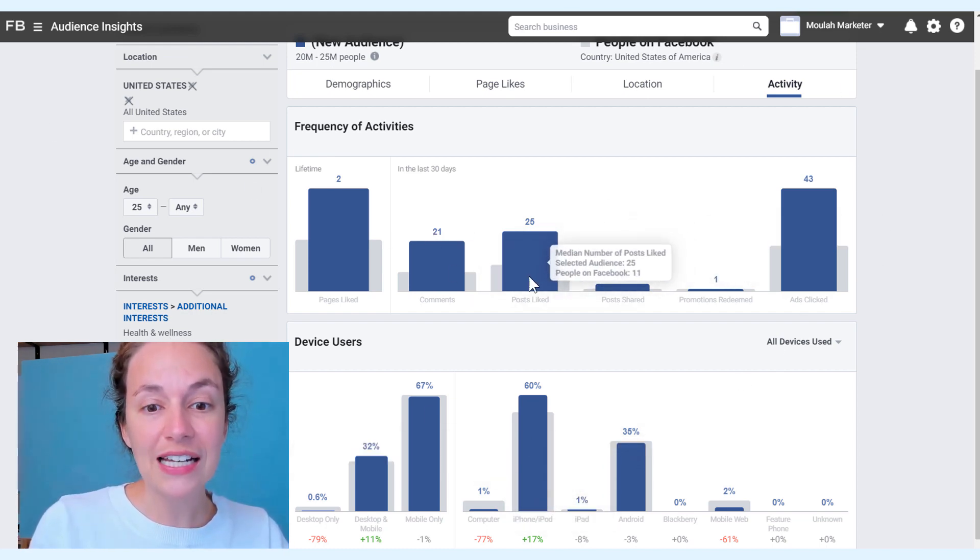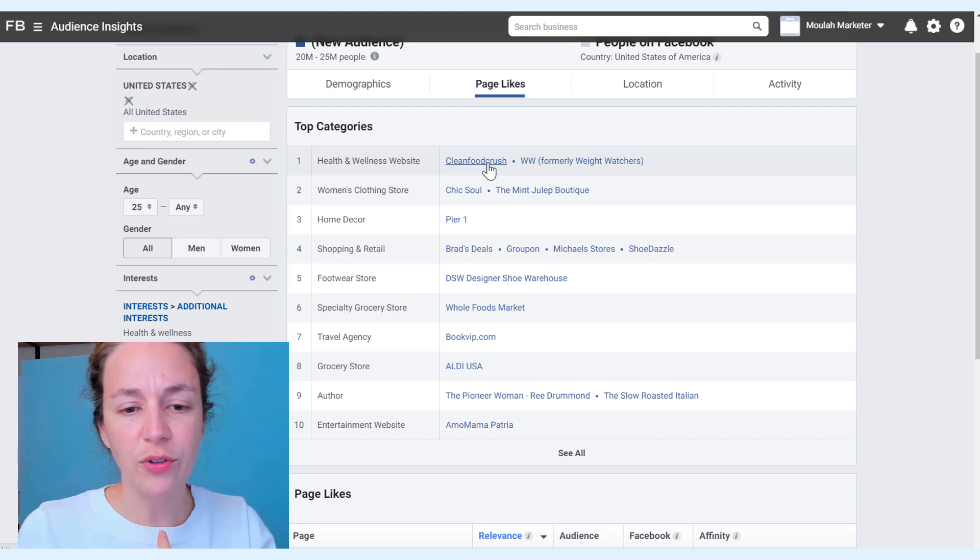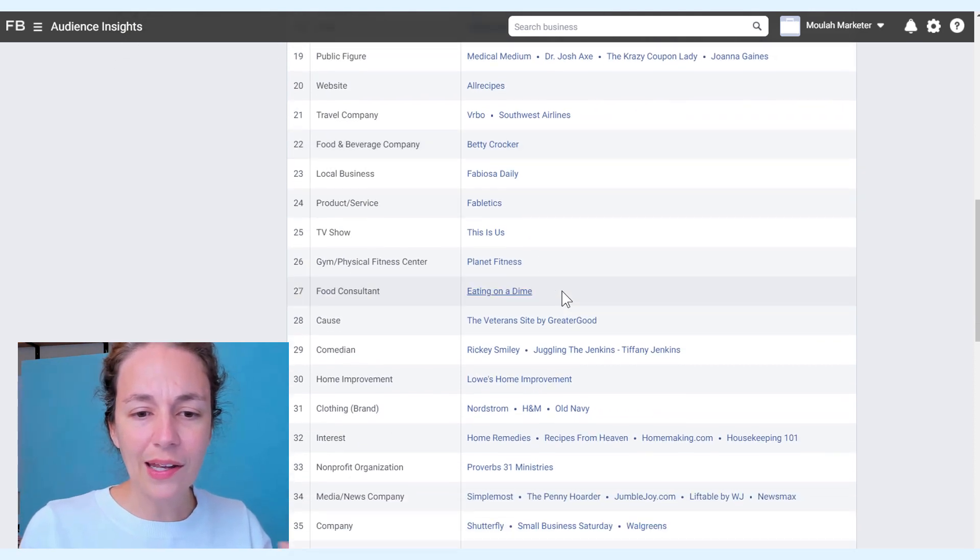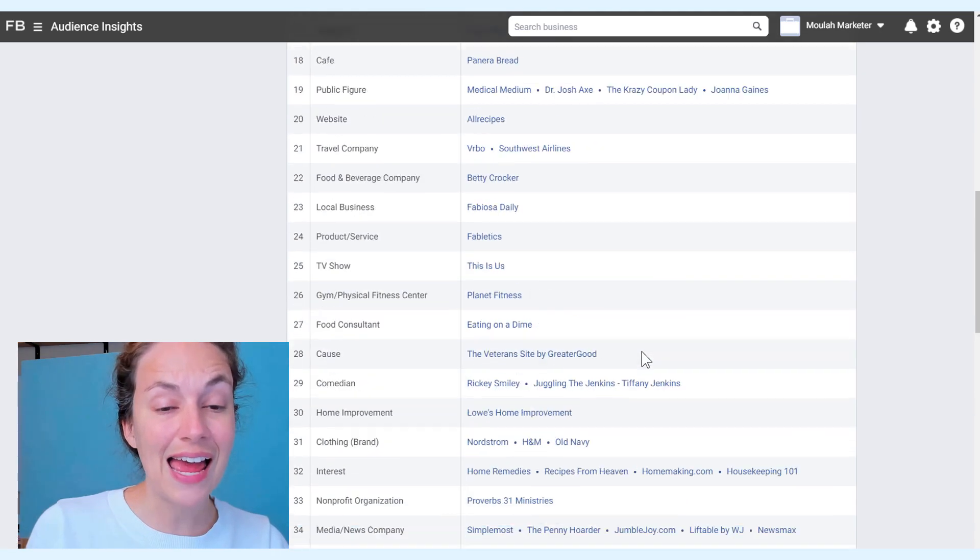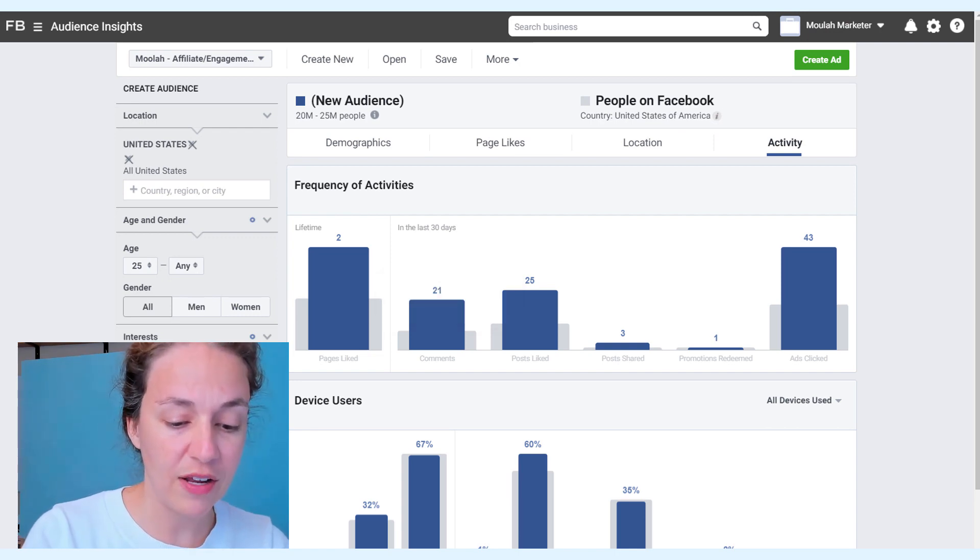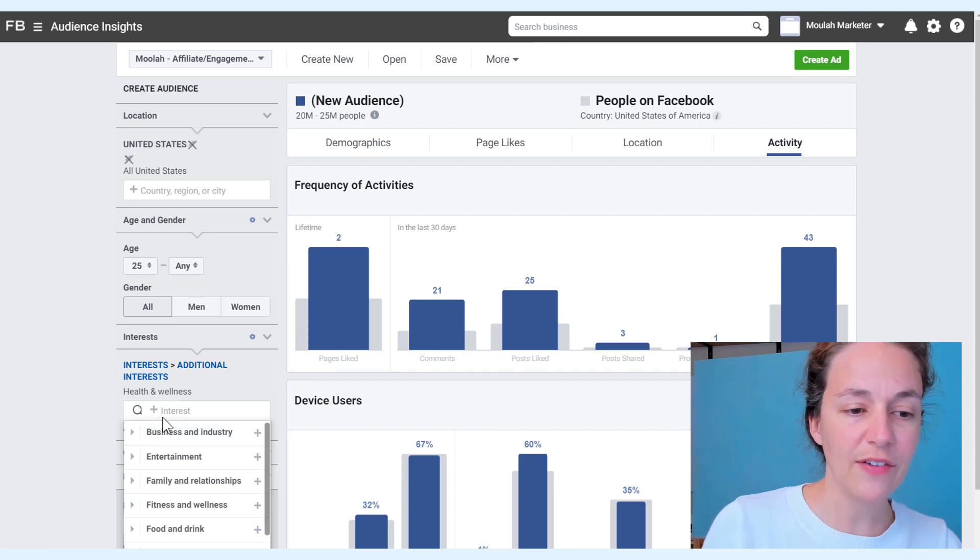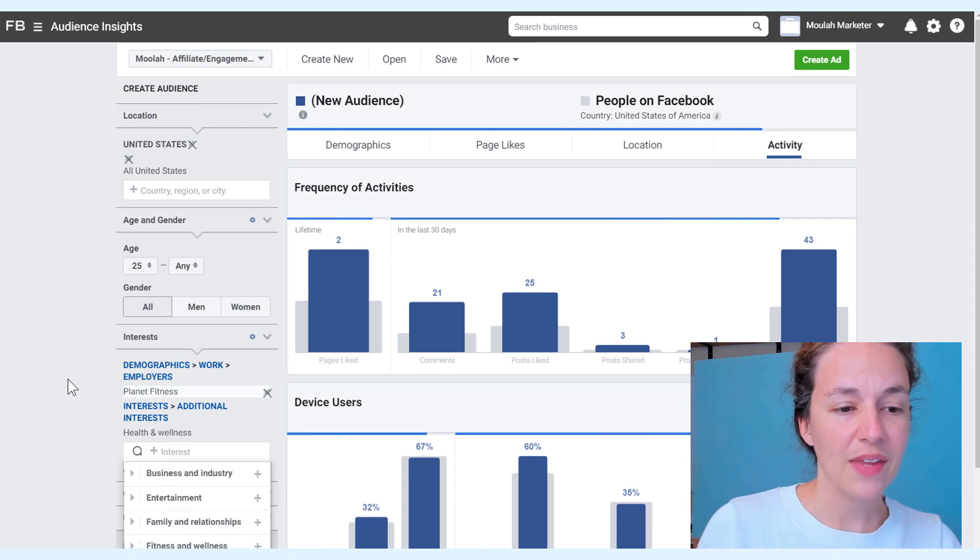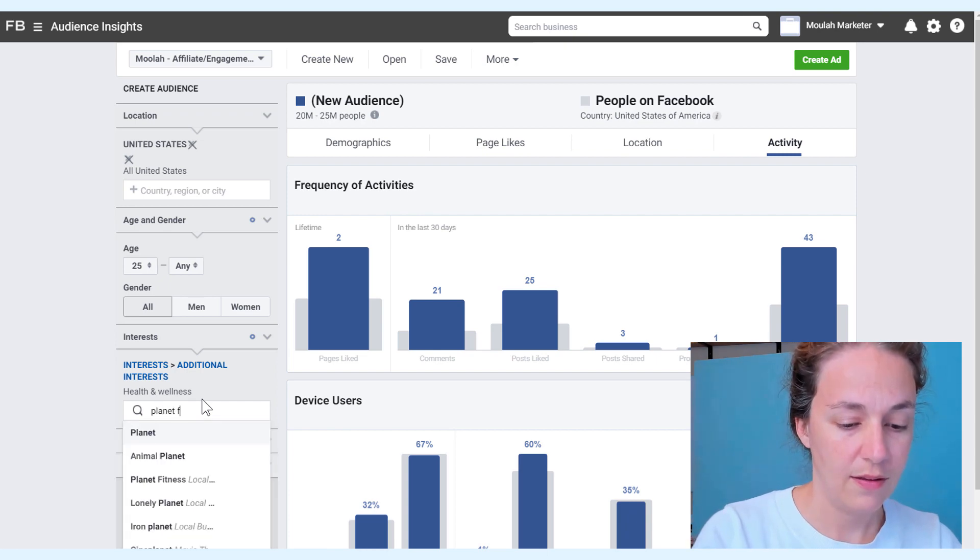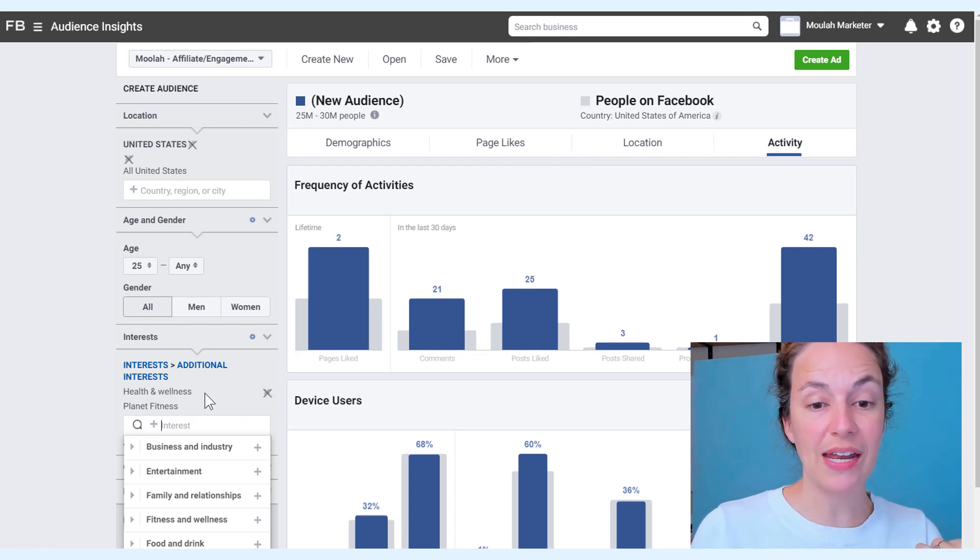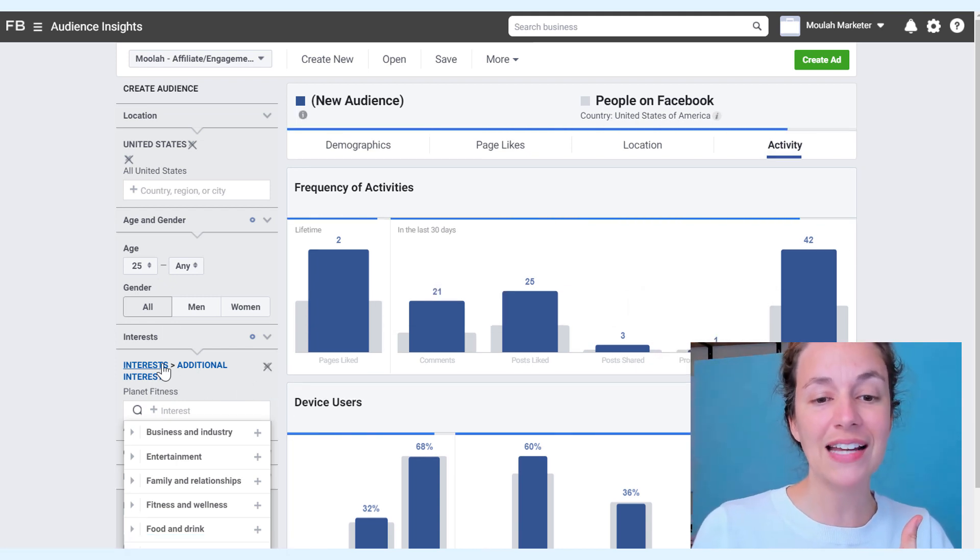Let's change this now. We're going to say Planet Fitness. Remember the activity level we have, now we're going to change it and say Planet Fitness. It brought up demographics, we don't want demographics. It brought up an employer, we don't want an employer. There we go, it came up as an interest. Now notice what it was before: 21 and this was 3 and that was 41. So we're going to take off health and wellness and watch what happens to the activity level.